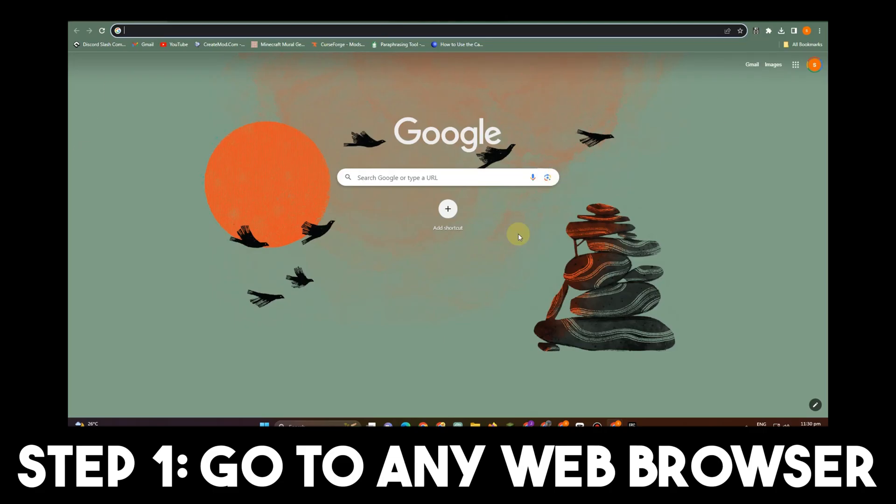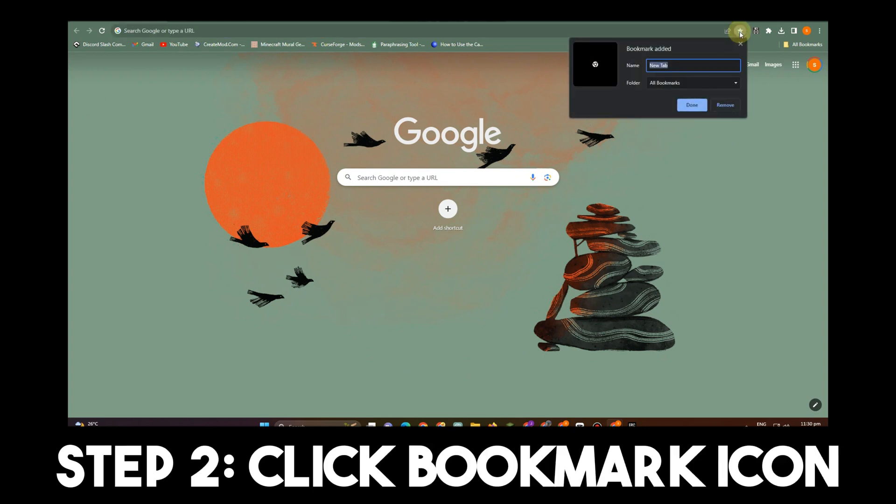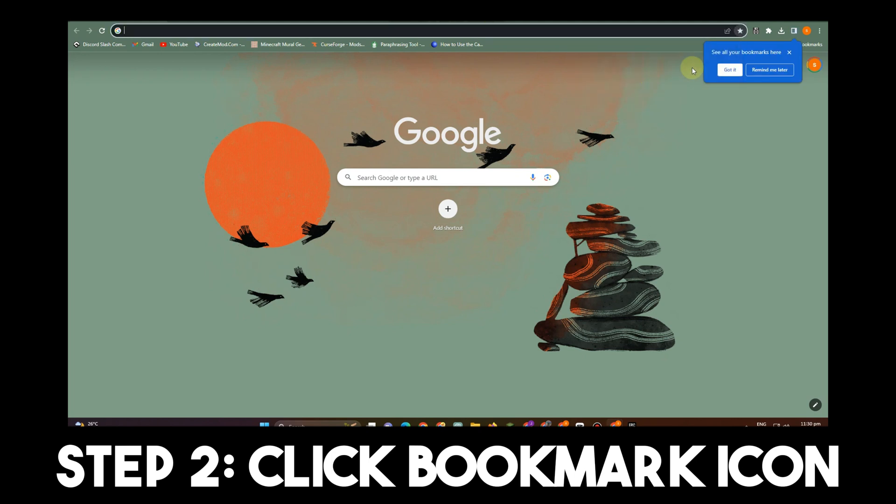Step one, go to any web browser. Step two, click the bookmark icon and change the name. For example, change it to Test 101 and click Done.